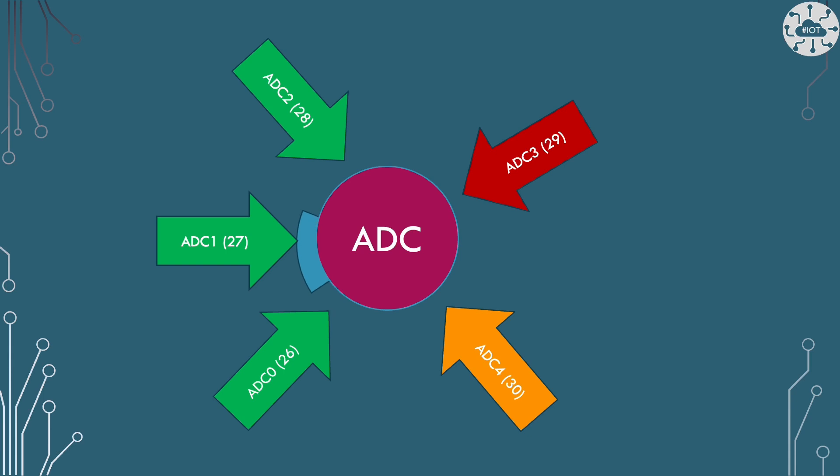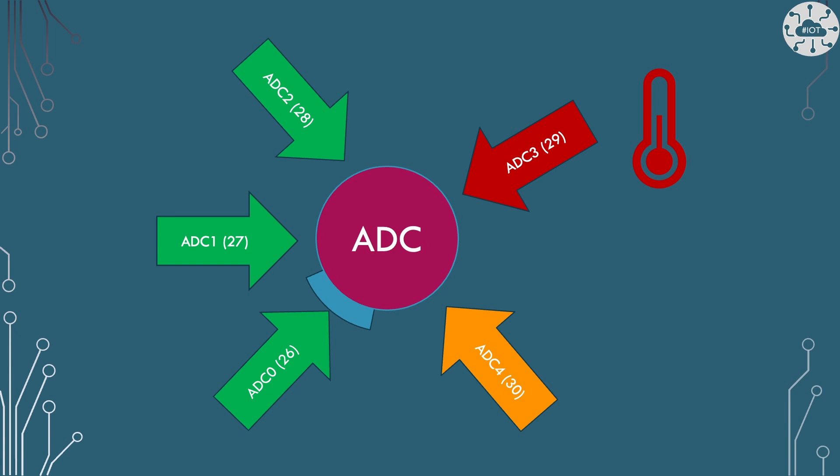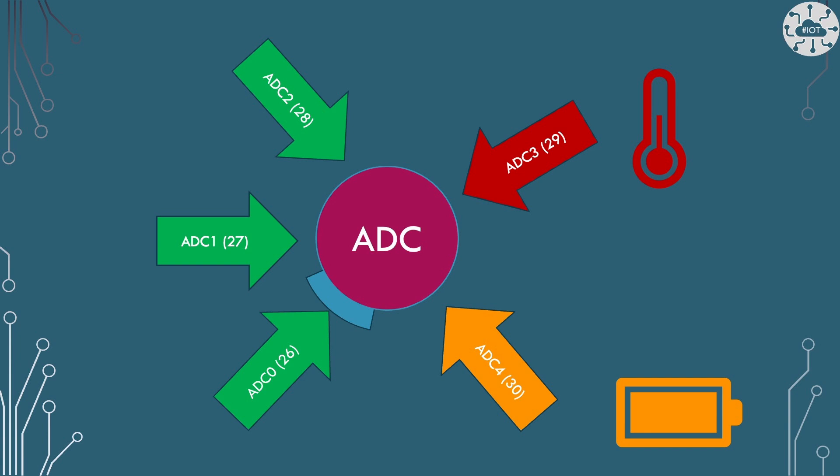There are a couple of internal pins as well though. GPIO29 ADC3 is actually the on-board temperature sensor and I've done some videos on that. ADC4 GPIO30 is actually the voltage sensor for sensing the voltage on VSys. So this is how we can actually work out what the voltage is on our Pico.